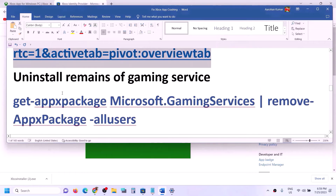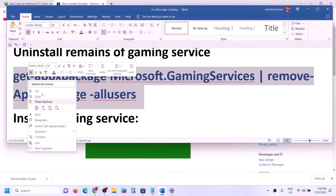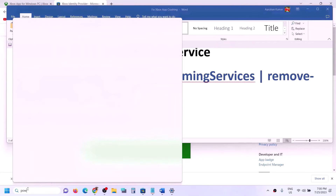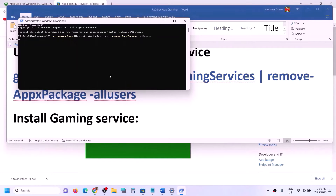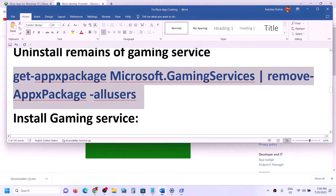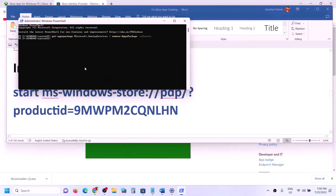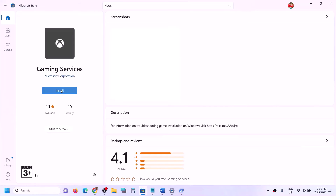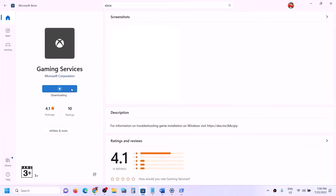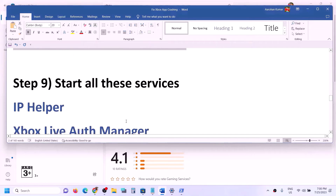If you don't see an install option, the next step is to uninstall and reinstall Gaming Services. Copy the first command from the video description, open Windows PowerShell as administrator, paste the command, and hit Enter — this will uninstall Gaming Services. On the same window, paste the second command and hit Enter — this will open Microsoft Store and give you an option to install Gaming Services. Click Install, click Yes to allow, and let the download complete.